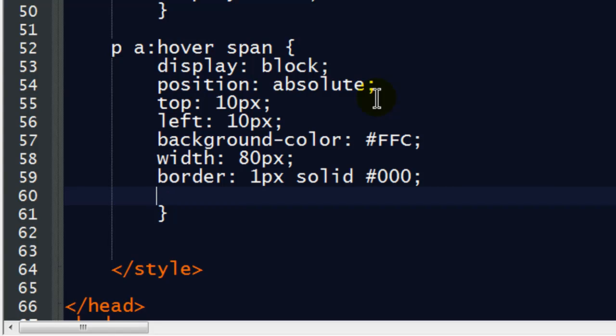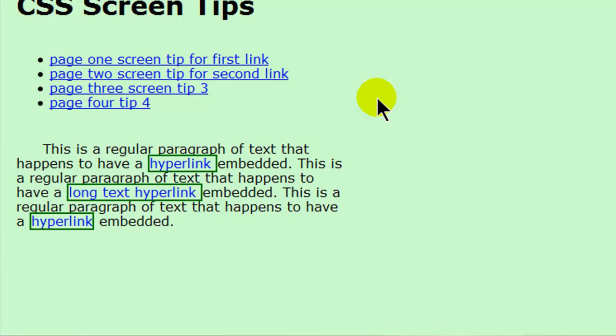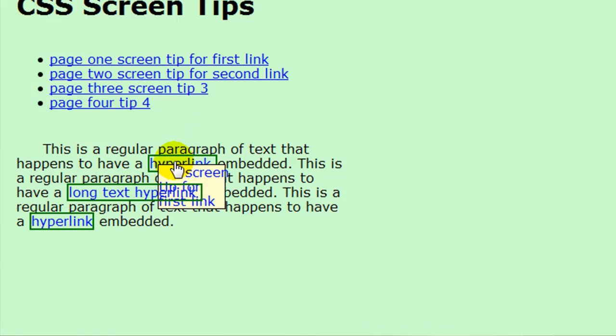And I'm going to set the font size. Actually, let's see how this looks now. Things are going to already look a little bit better for us. There we go. There's the screen tip. Notice my screen tip text. You can just barely see this, but my screen tip text is indented. Just like my paragraph is indented.